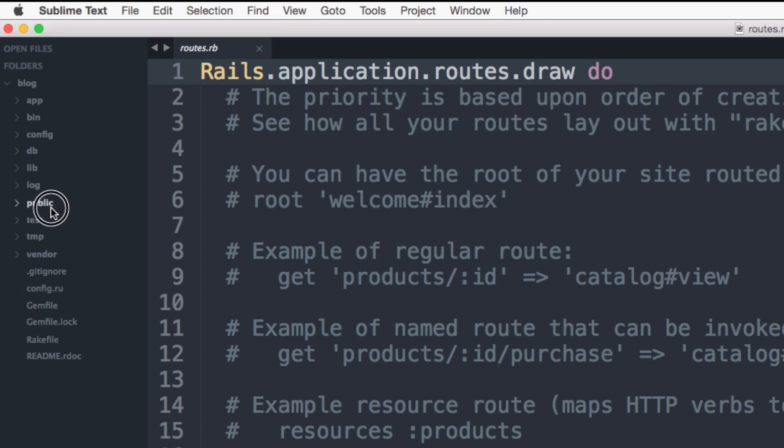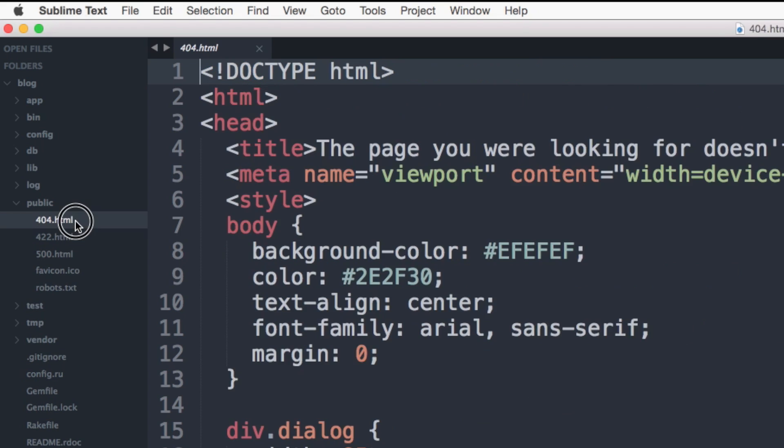The public directory. This directory contains things like the 404.html and the 500.html. This is because the directory will still work if your application crashes. So this is where you'll want to put your error pages.